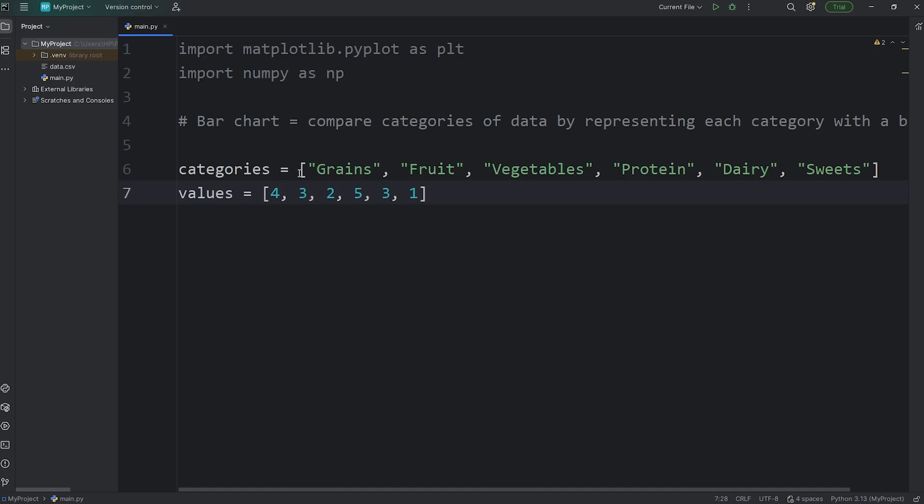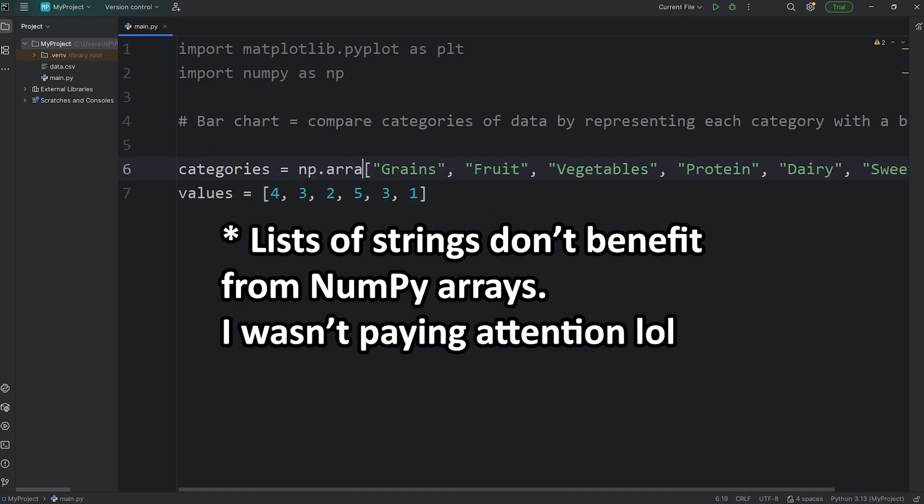Now, although it's not necessary, I'm going to convert these Python lists to be NumPy arrays.